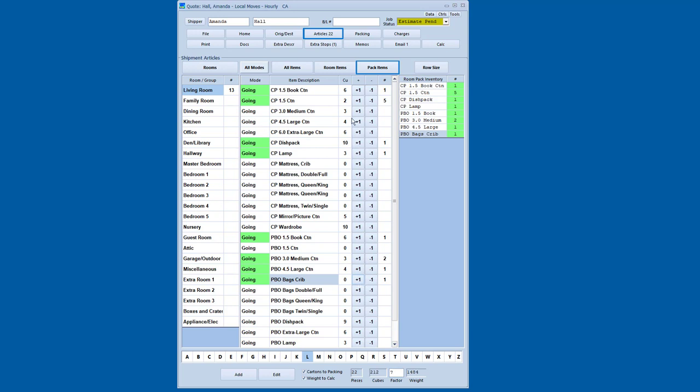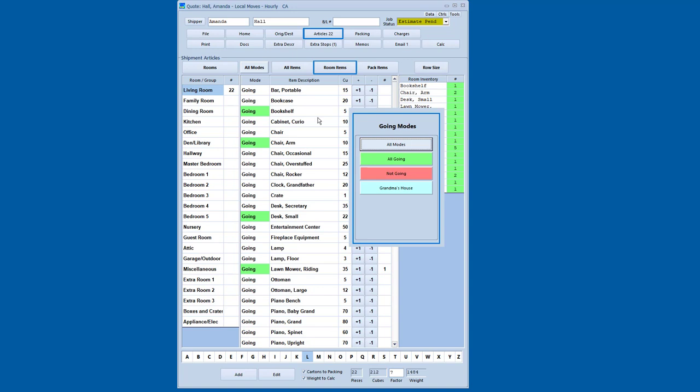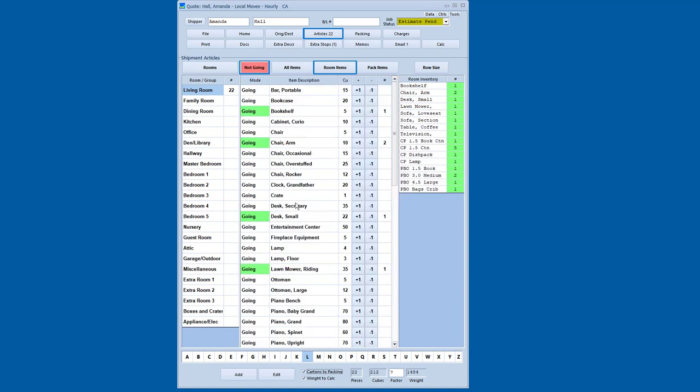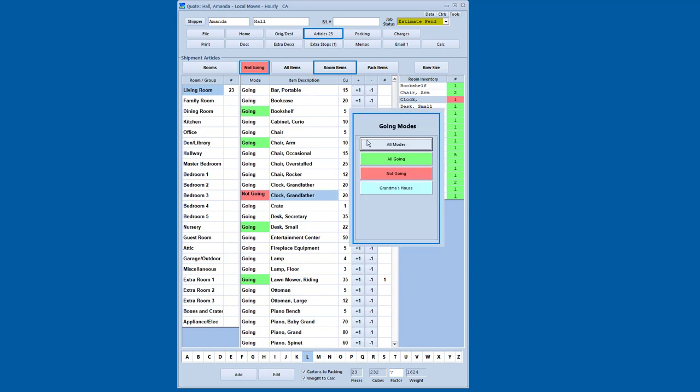So if I've got something that's not going, for instance, if I'm in room items and I've got a grandfather clock that's not going, I can go all modes and I can say not going and I can pick that grandfather clock and then it goes in red into the not going list. I've also got additional stop modes.